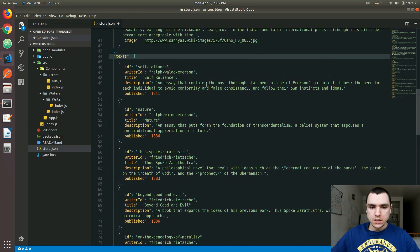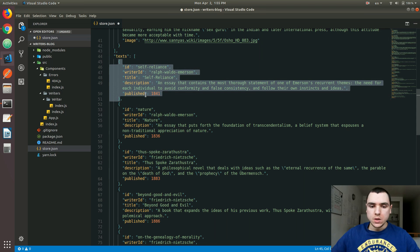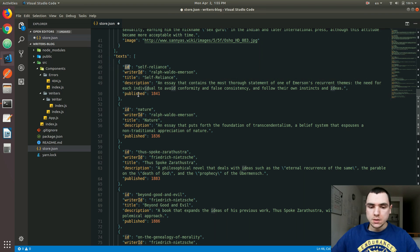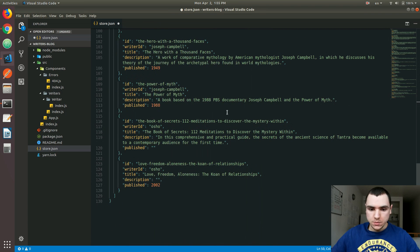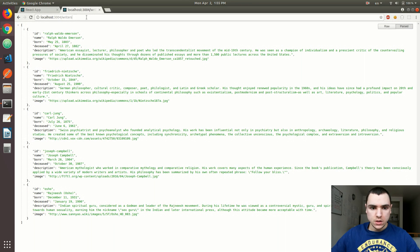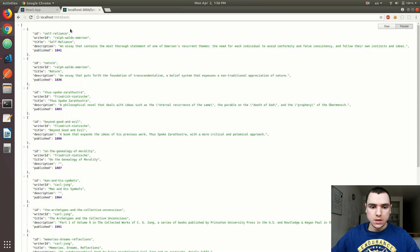I went ahead and pasted a list of books. What I basically did here is I added a key known as text. This text is basically an array of objects where every object represents a book. A book will typically have an ID that uniquely identifies it, a writer ID that's a pointer to the writer who wrote the book, the title, the description, as well as the year when the book was published. I went ahead and created a bunch of them, so I'm going to save the file. Let's go back to the server and try to see the list of texts. The reason I called them texts instead of books is because some of these publications are actually essays, so a generic name like text is quite appropriate here.